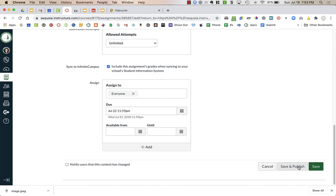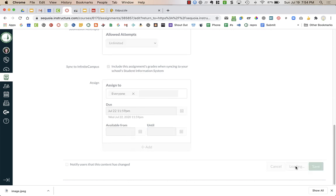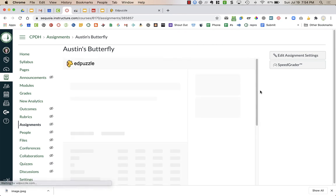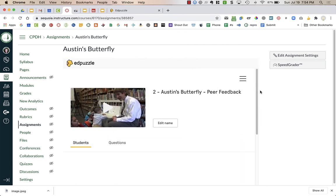So I'm ready to publish it now. I'm going to press Save and Publish. And then my students will be able to view this video right in Canvas. They don't need to sign into Edpuzzle. They're just signing into Canvas, going to the assignment, and then they can watch the video and answer any questions that occur there.